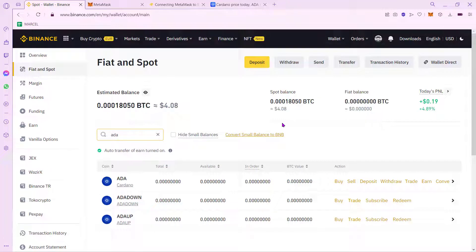Hello guys, welcome into this new video. In today's tutorial, I'm going to show you how you can send your Cardano token into your MetaMask wallet.